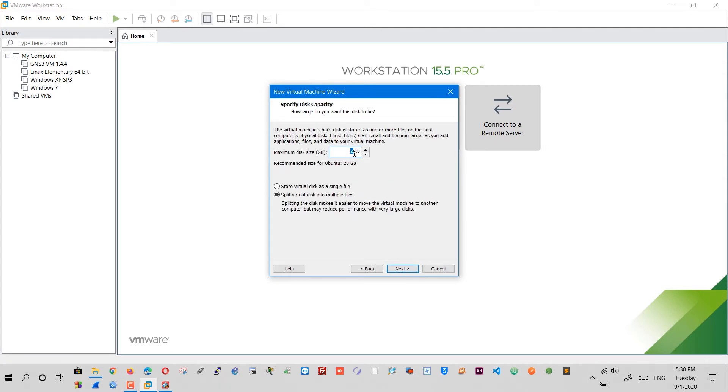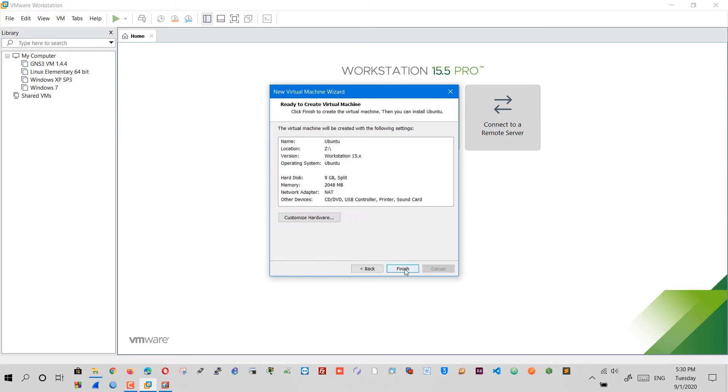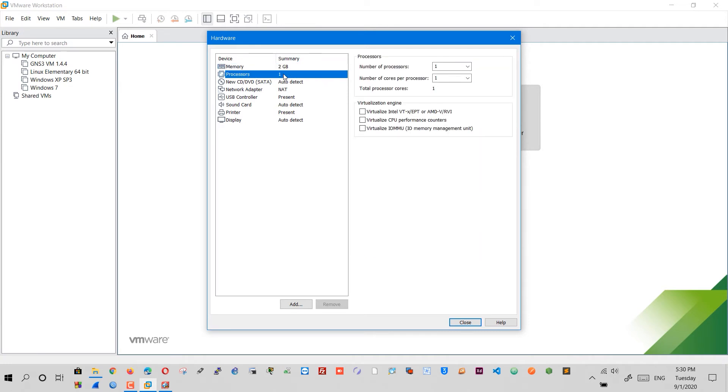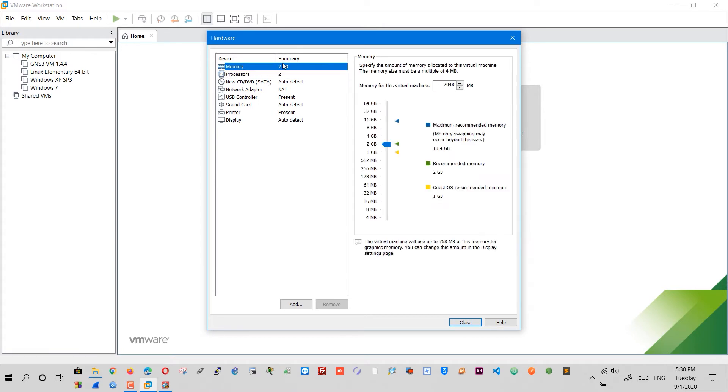Set the maximum disk size in gigabytes, then customize the virtual hardware. I will leave the RAM to two gigabytes because Linux does not consume many resources, and set the processor to two cores.